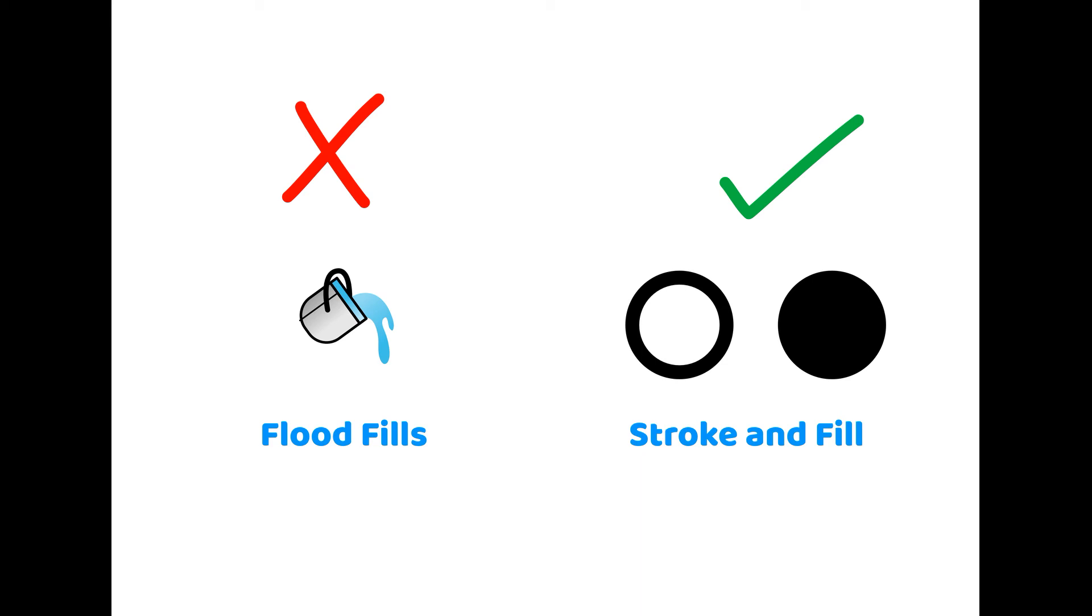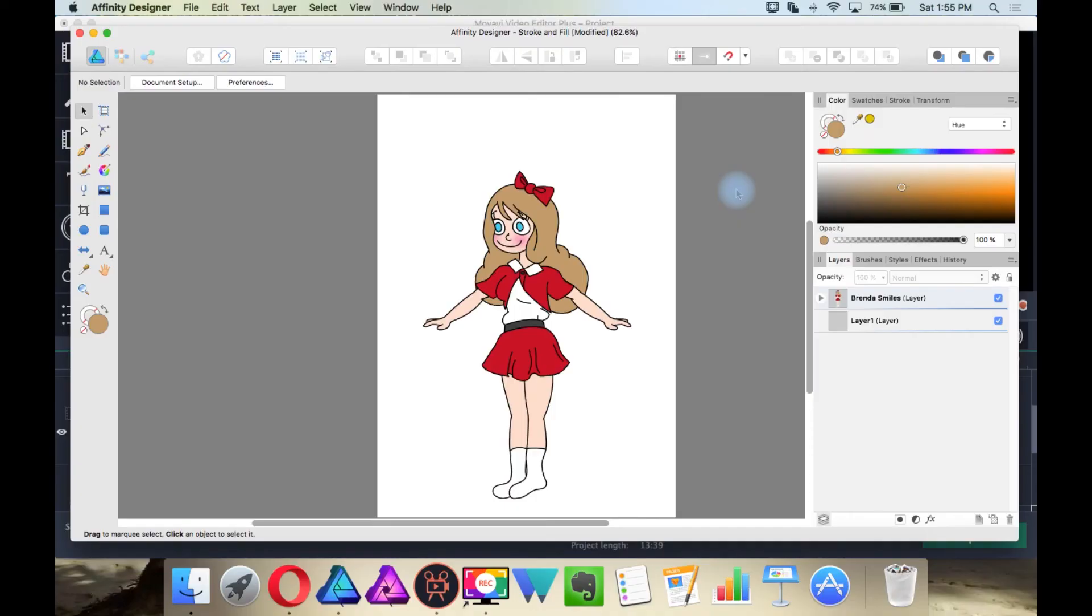In other words, you cannot take the bucket tool and make your color like you can in pixel-based software. That is because the convenience of vector drawing is to go back and change the color, line thickness, or editing without having to redraw everything over.